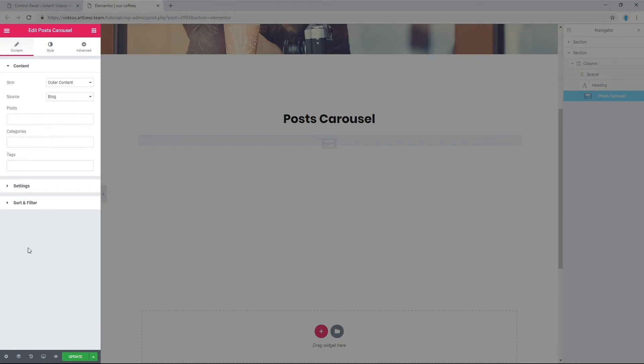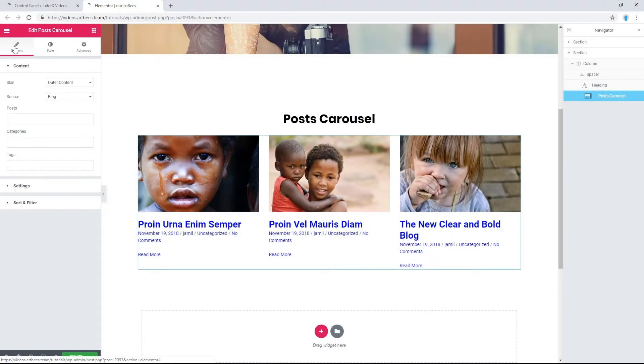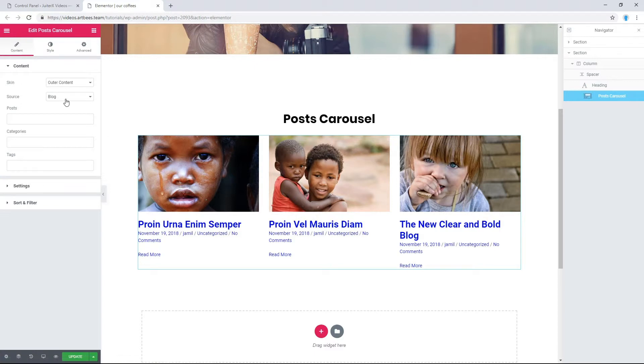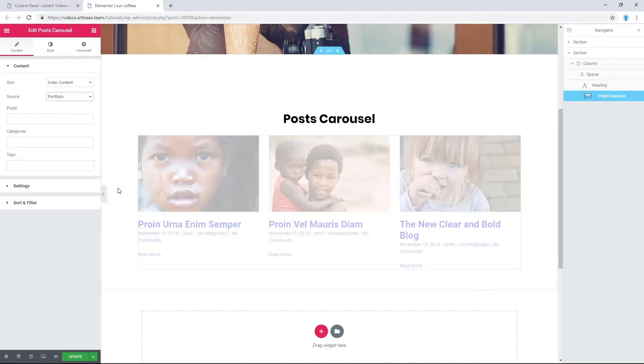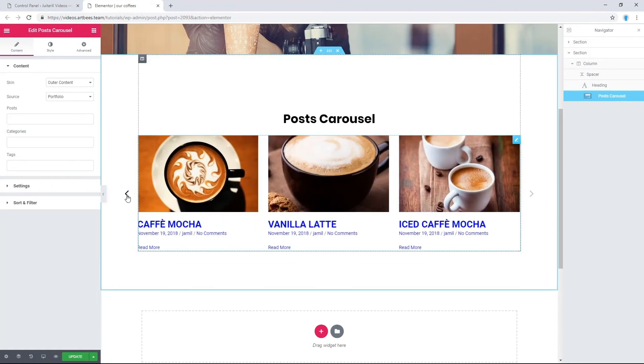A new dashboard on the left will open. From content tab and in the content section, set the source to the post type. Here I'm going to select portfolio as my source and this is the result.